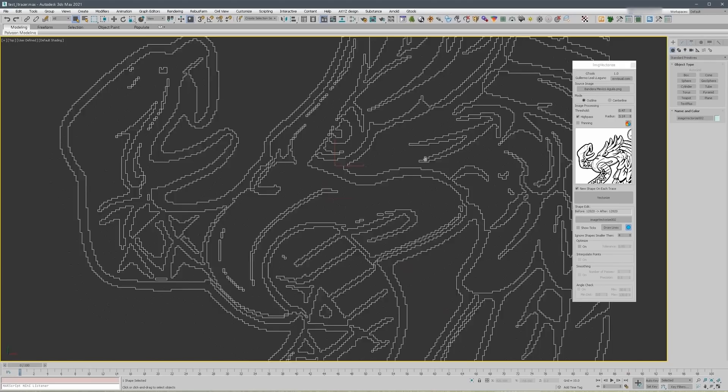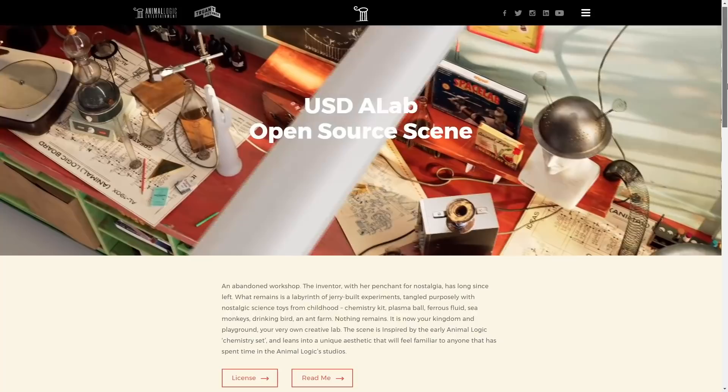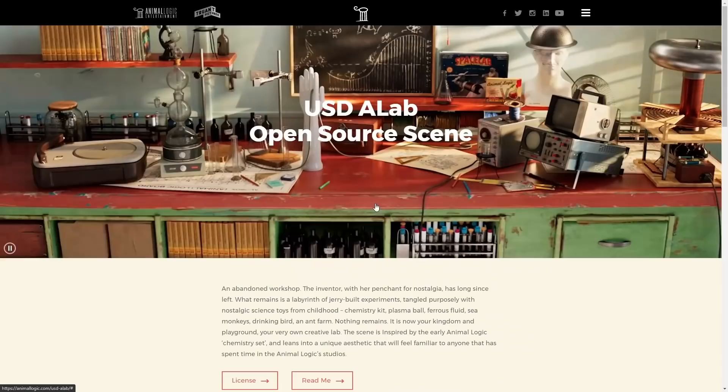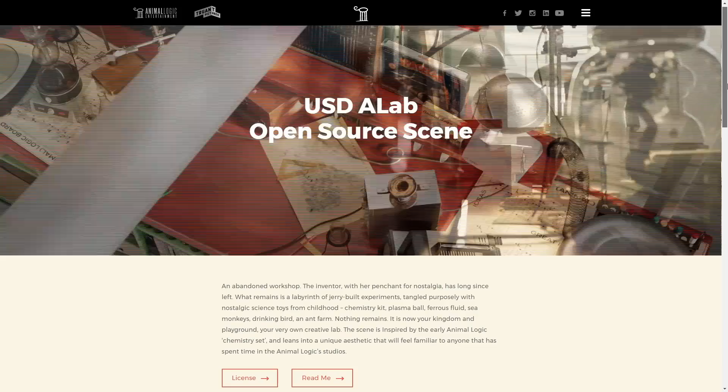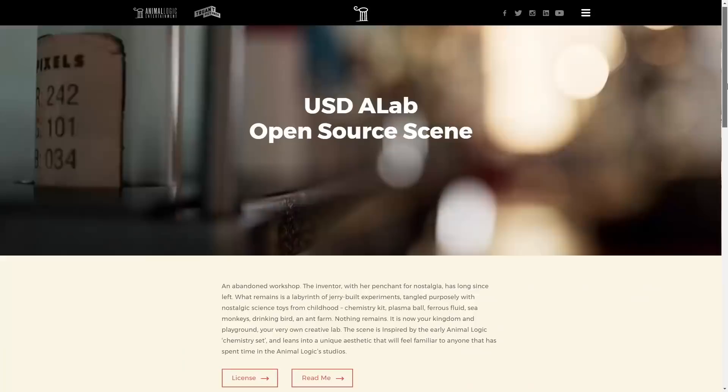A new USD scene from Animalogic is available for free, aiming to replicate real-world production and pipeline concepts. Remember that you can download the USD plugin for 3ds Max 2022 as a public beta from your Autodesk desktop app. There are still missing parts, but if you want to try importing different USD files like these ones, it's a perfect way to explore and understand how USD works. If you find any bugs, you can report them to Autodesk.